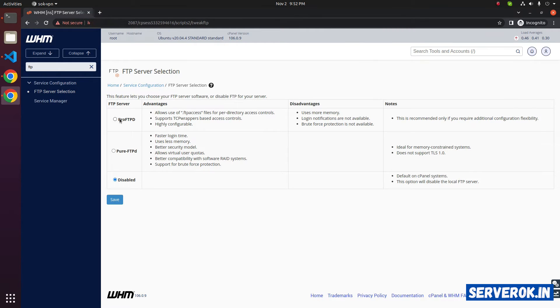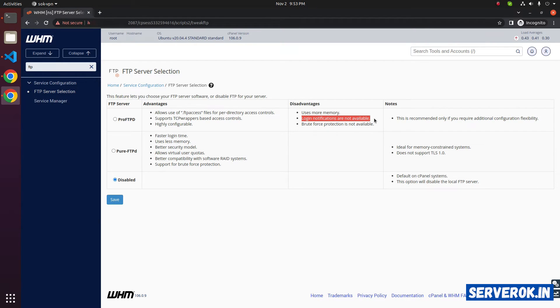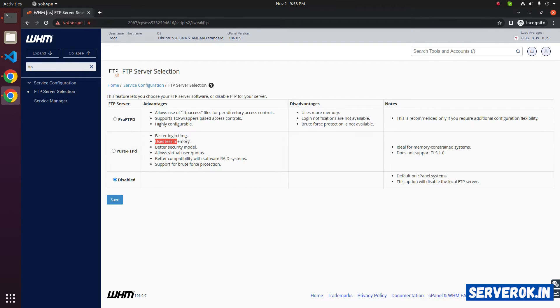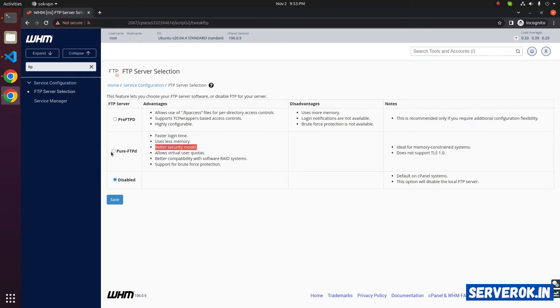Pro FTP has some disadvantages: uses more memory, login notifications not available. We will go with Pure FTP that has fast login time, uses less memory, and better security models. So select the option Pure FTP then click on save.